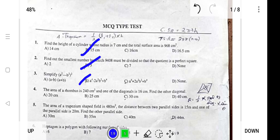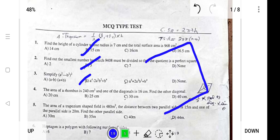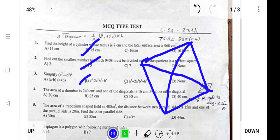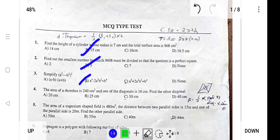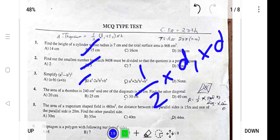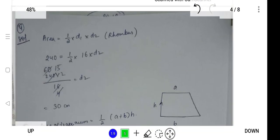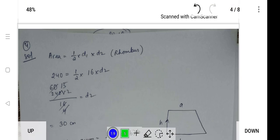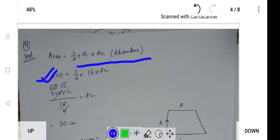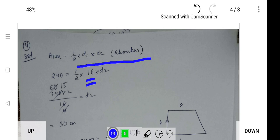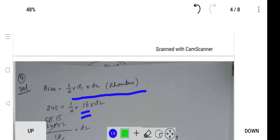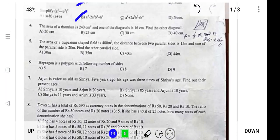Next: the area of a rhombus is 240 centimeters square and one of the diagonals is 16 centimeters — find the other diagonal. A rhombus has equal sides and the area formula is (1/2) × d1 × d2. Substituting: 240 = (1/2) × 16 × d2. Solving, the answer is 30 centimeters.